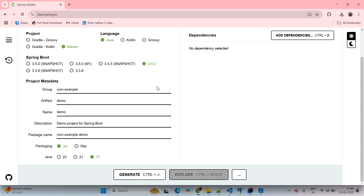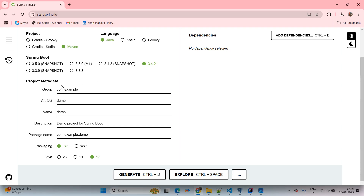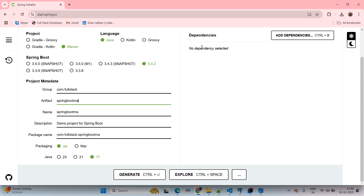Come up with the Chrome browser and type Spring Initializer. Here we are selecting the project as Maven, the language as Java, and the Spring Boot latest version. The project metadata means information about our project. I am giving the base package name as com.fullstack. The application name I am mentioning here: Spring Boot Mail API Example. Now refactor the base package, packaging Java version 17.